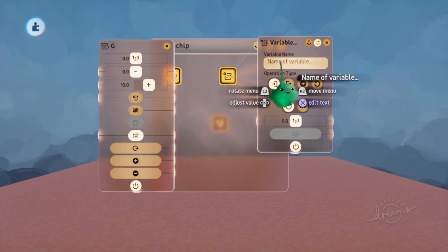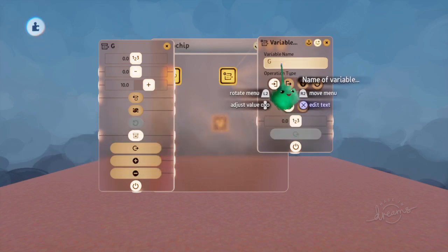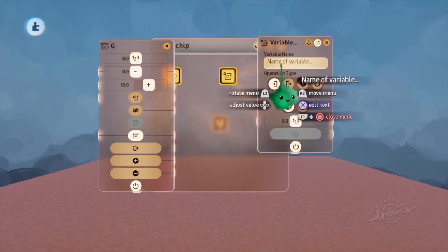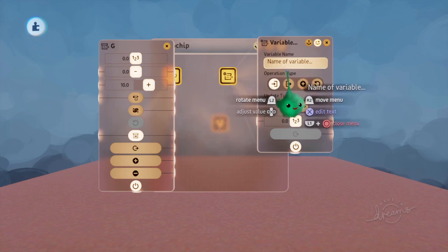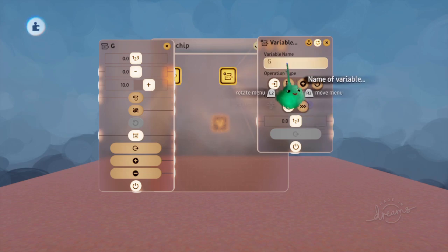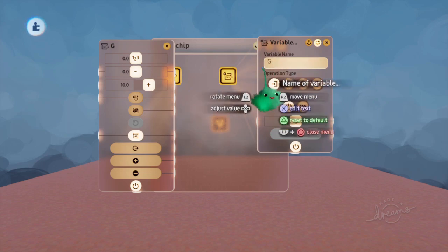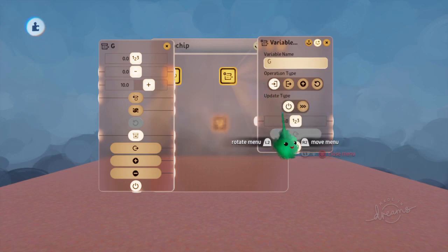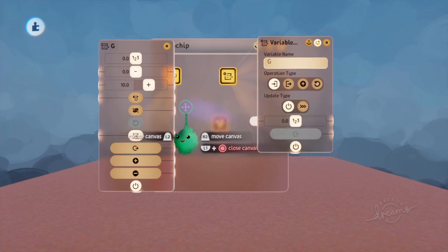And we can actually use up and down on the D-pad, using the DS4, to cycle through these to find the actual names of variables that we can affect.